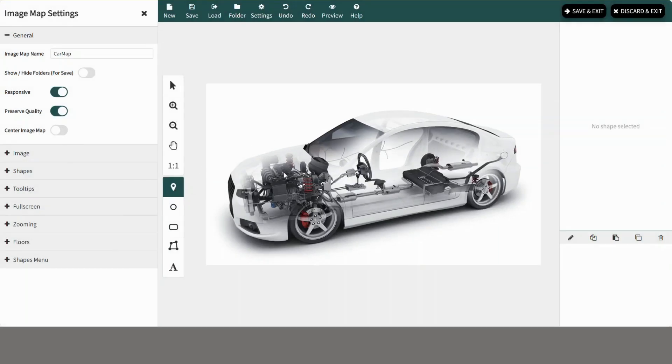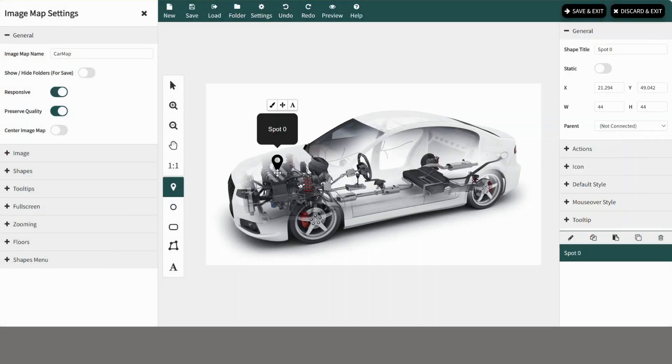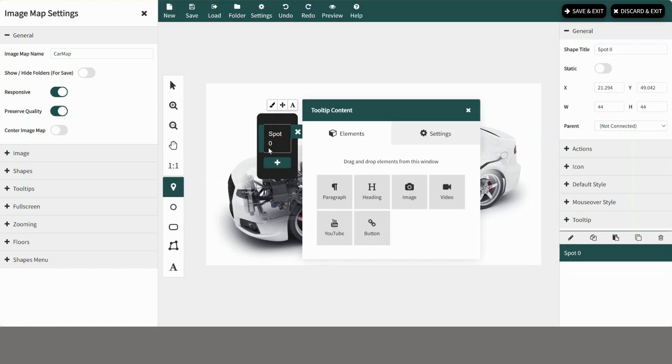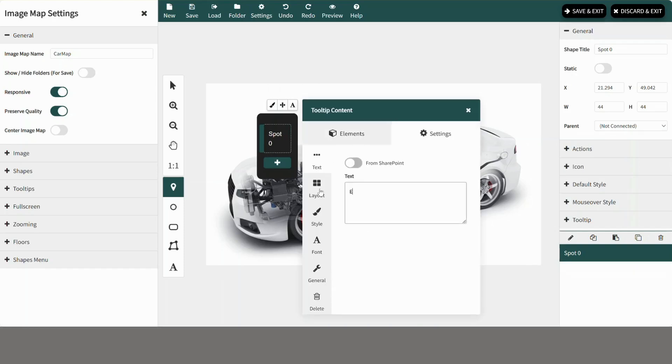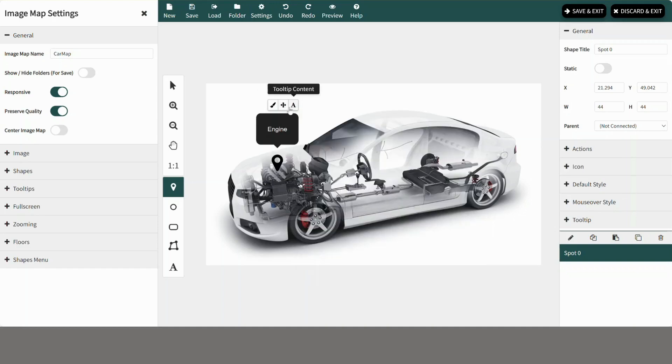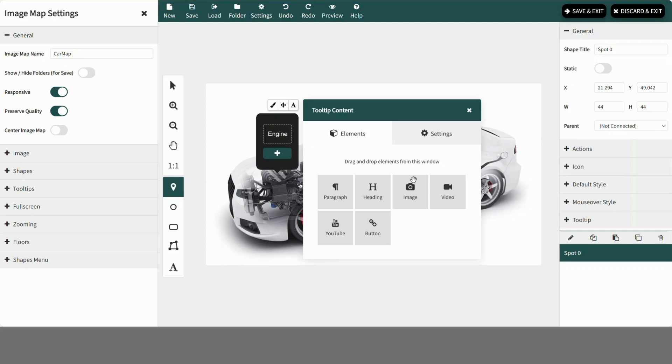Now add a shape, here we will use a spot. You can customize the tooltip by changing text of the tooltip content. You can even add elements such as an image to the tooltip.